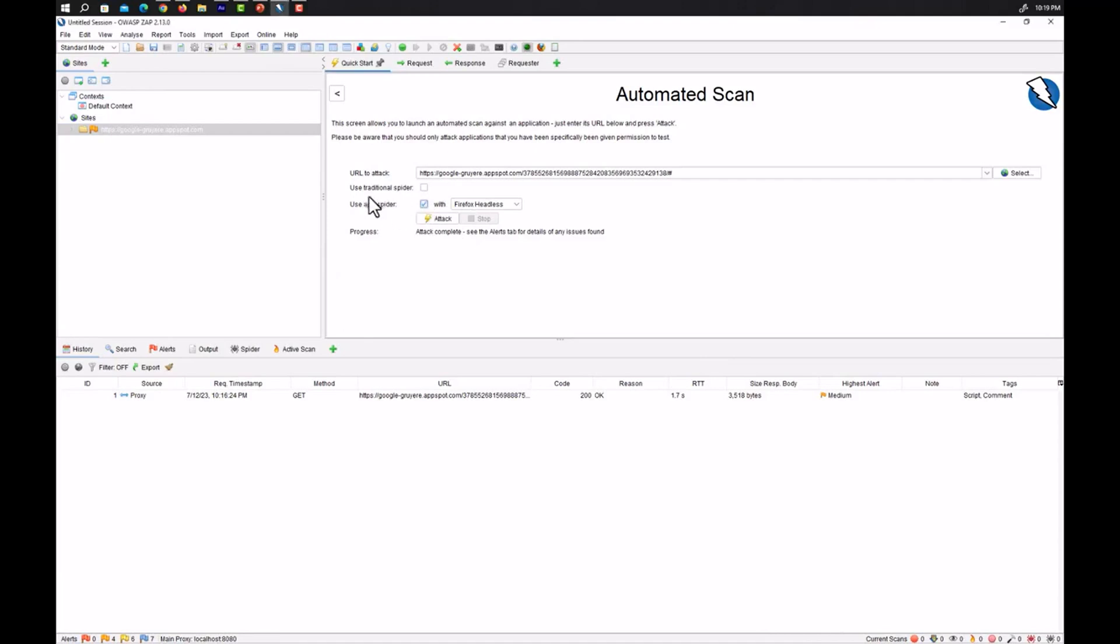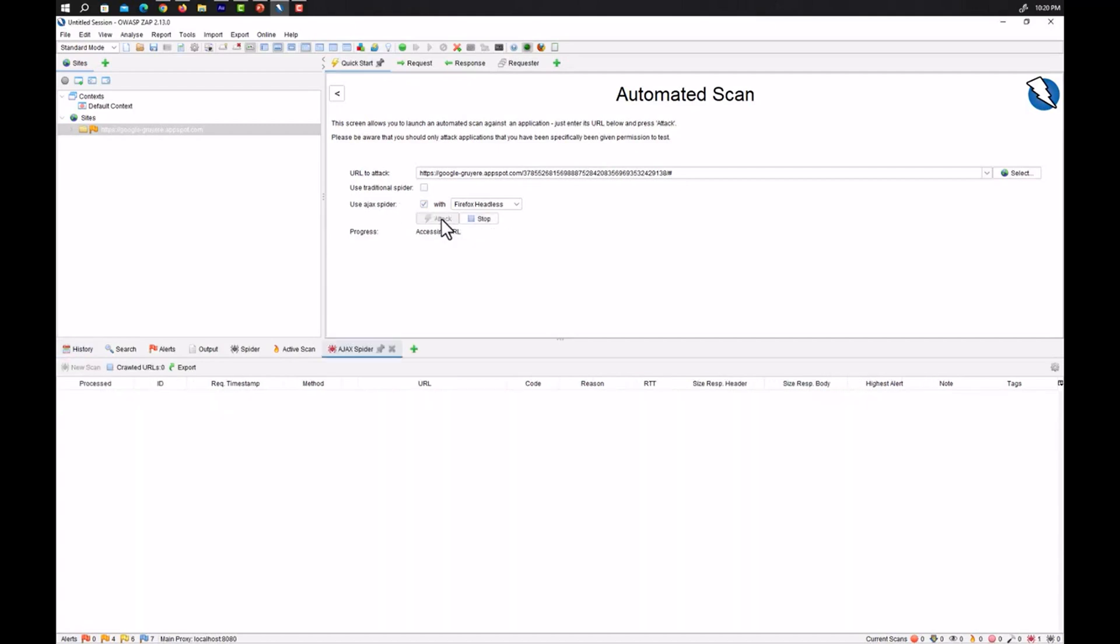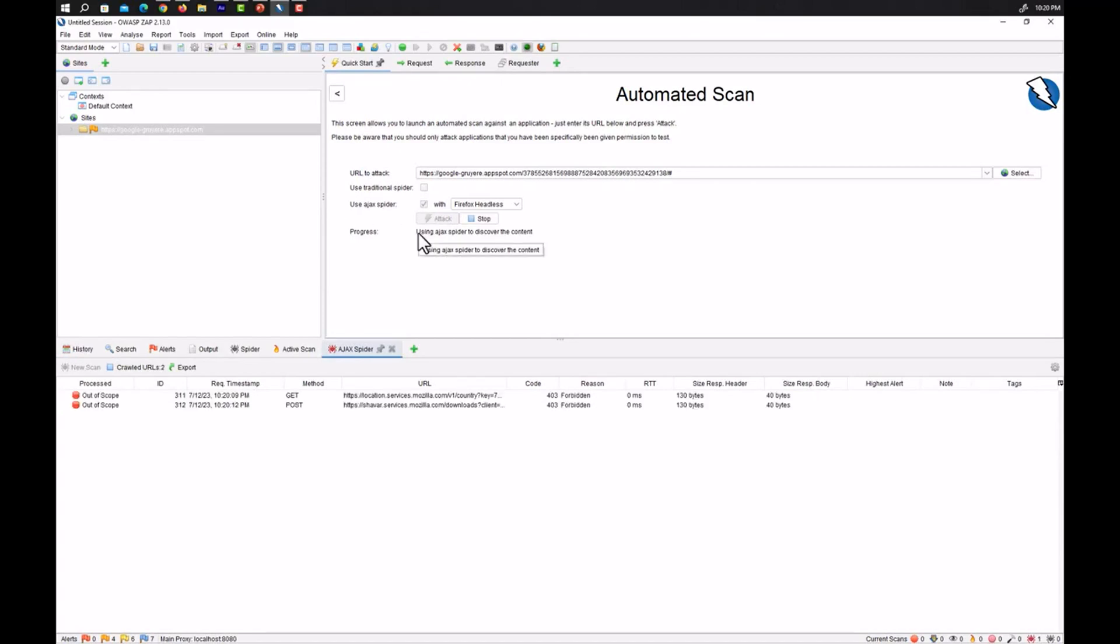Now let's come towards the use Ajax spider. So now what we can do is we can also use the Ajax spider which is an add-on in OWASP ZAP and we can click on attack.